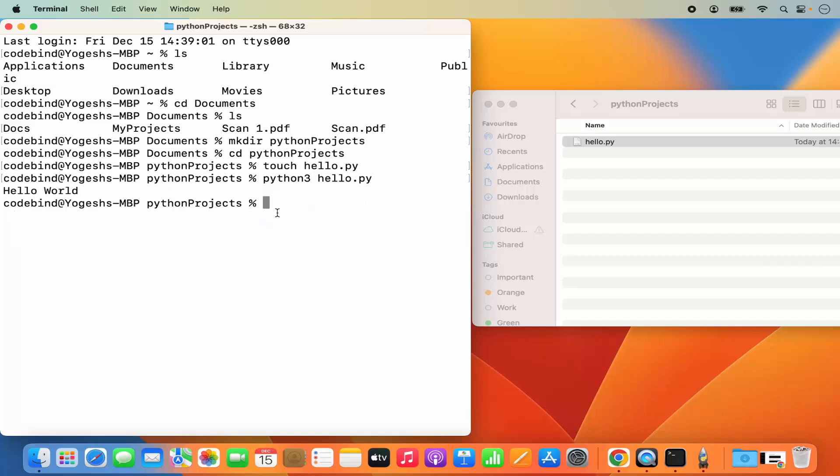So this is how you can download and install Python on your Mac operating system and use it to run your Python script. I hope you've enjoyed this video and I will see you next time.